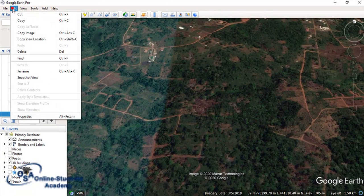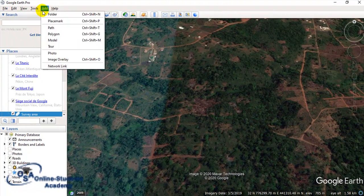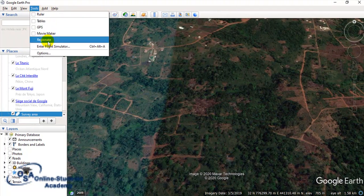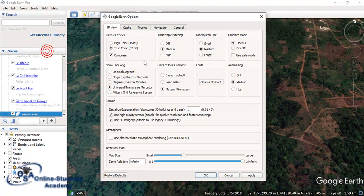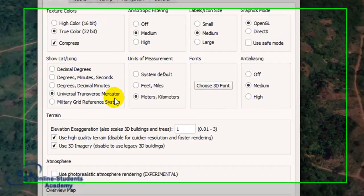Before that, it is always necessary to verify your coordinate system. You need to set it to UTM — Universal Transverse Mercator.